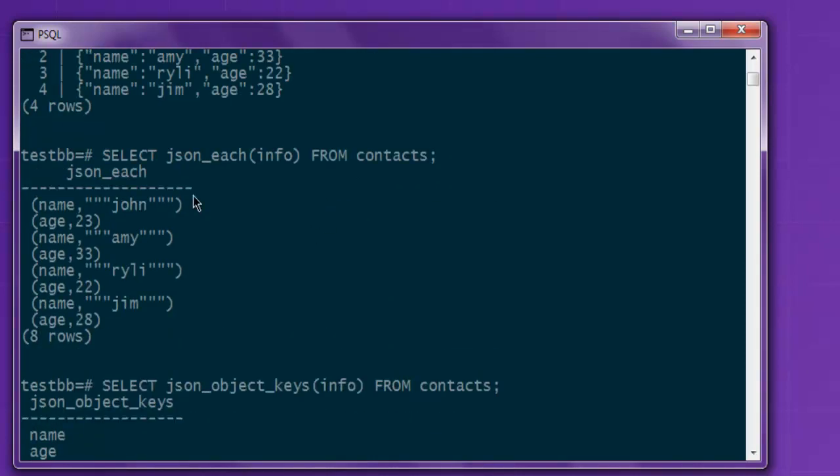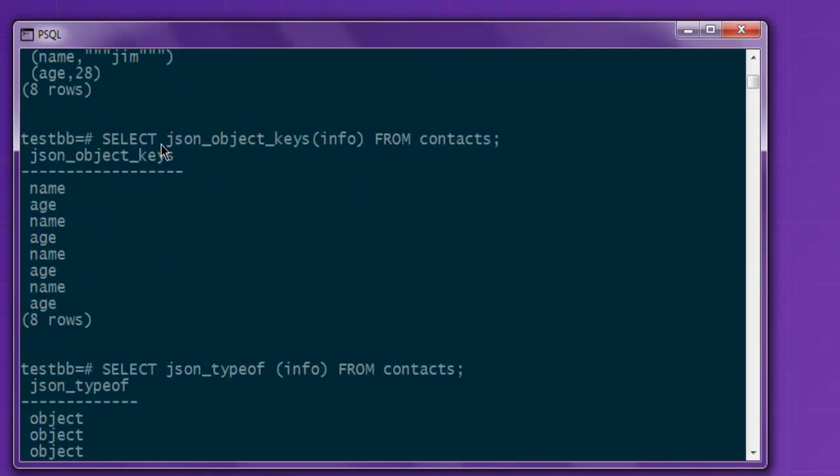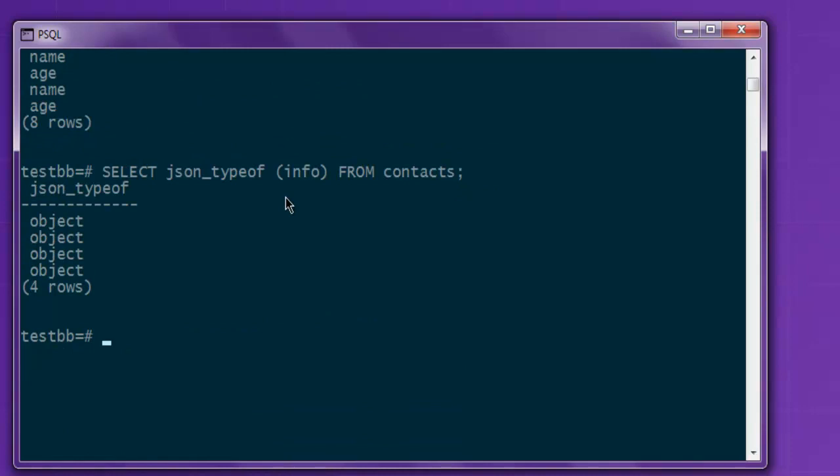So we took a look at three queries. One is JSON_each, which checks for key value pairs. And JSON_object_keys, that checks for your specific object within that key value pair. It points you out to that. So name and age being those objects.